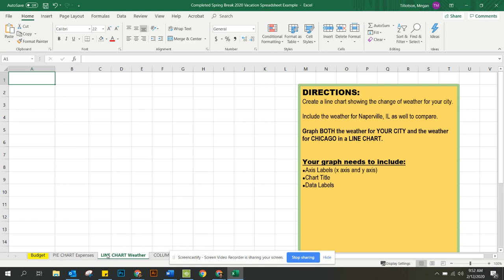So the first thing that you're going to do to create your line chart, we're going to create a line chart to compare showing the change of weather for your city.